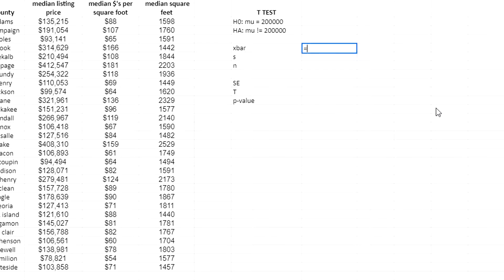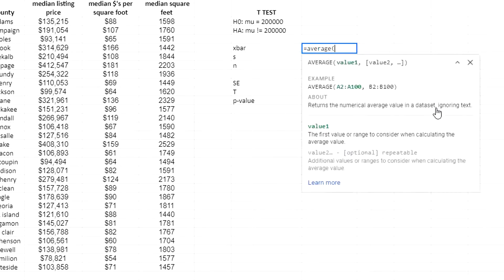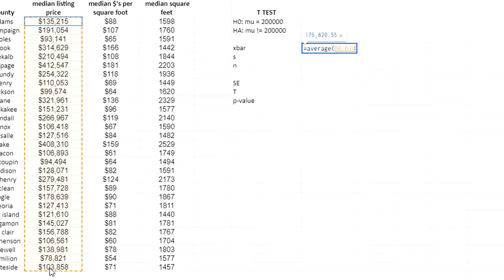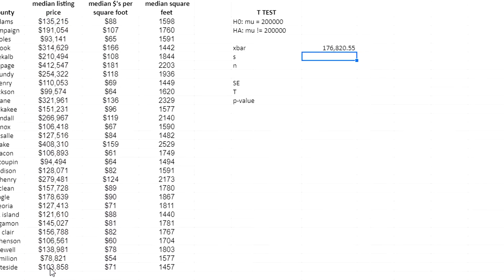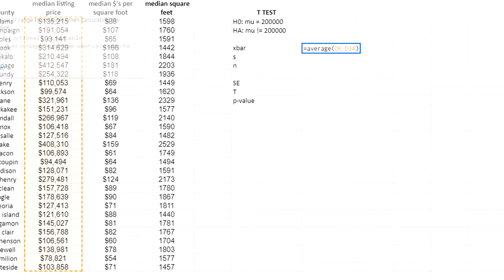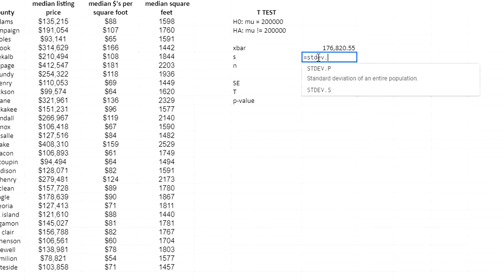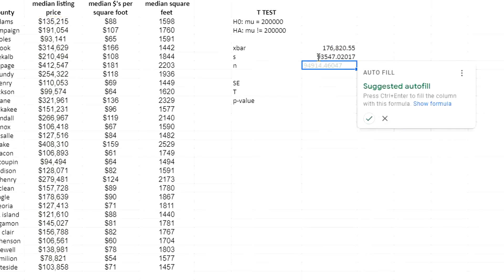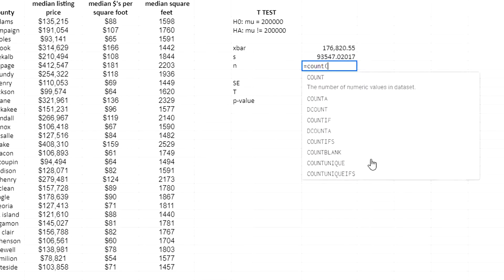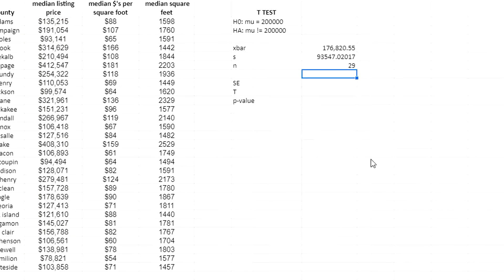The sample mean is found using the AVERAGE function. I'm looking at whether the median listing price is on average $200,000 for this region, so I'll select the median listing prices in range D6:D34. Then I'll calculate the sample standard deviation using STDEV.S on the same range, and for n I'll use the COUNT function on that range, which gives me 29.